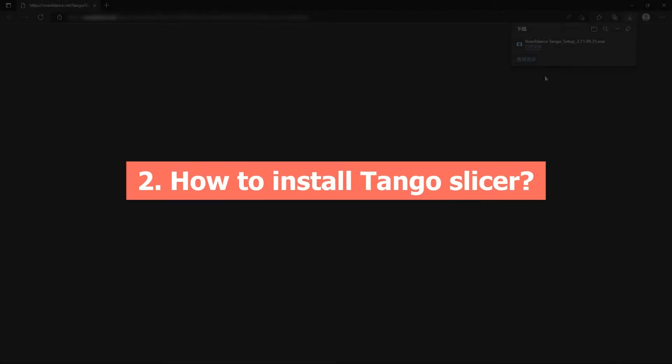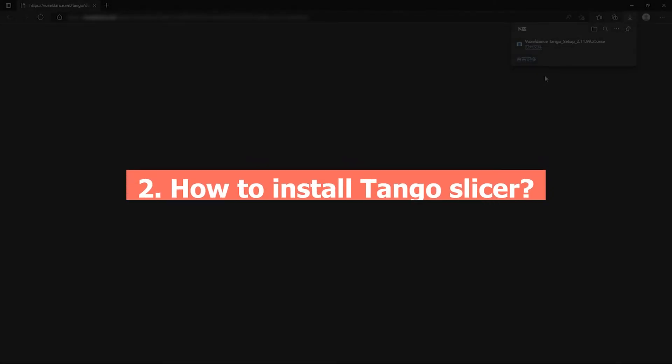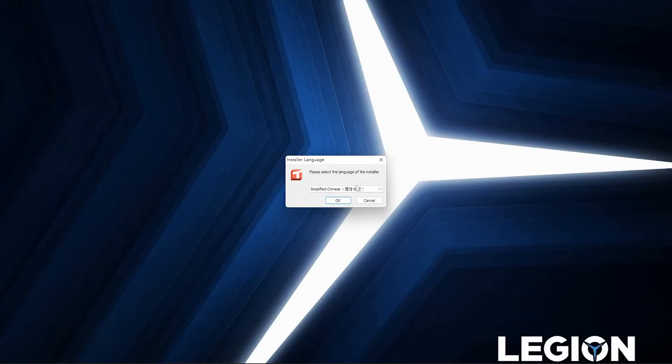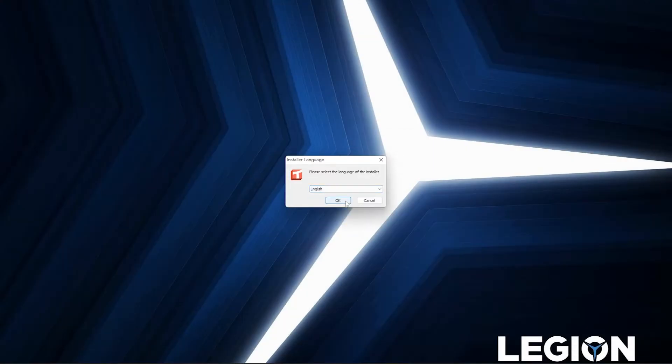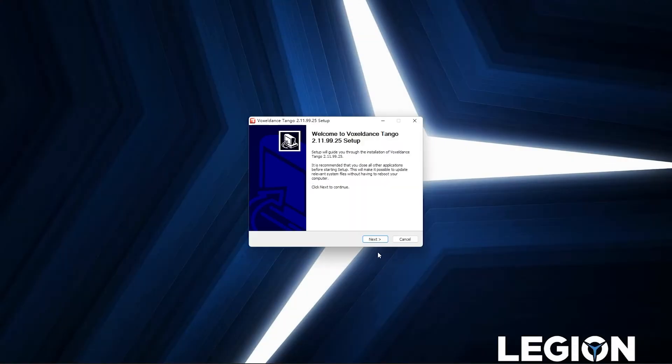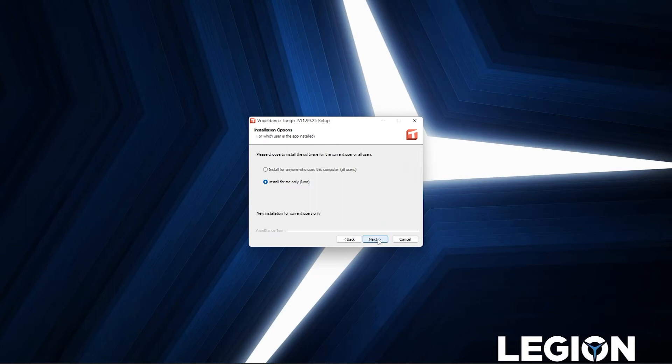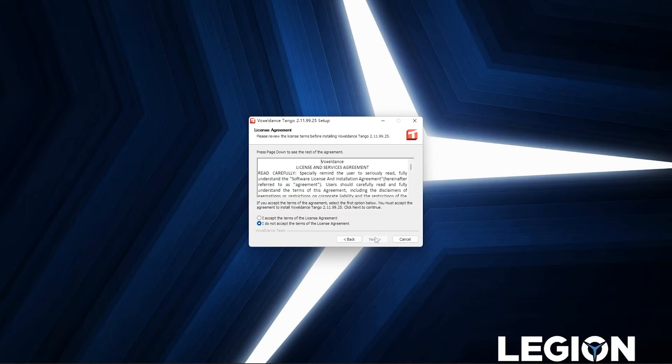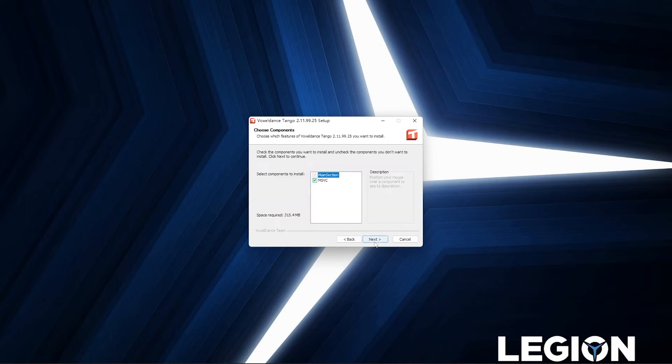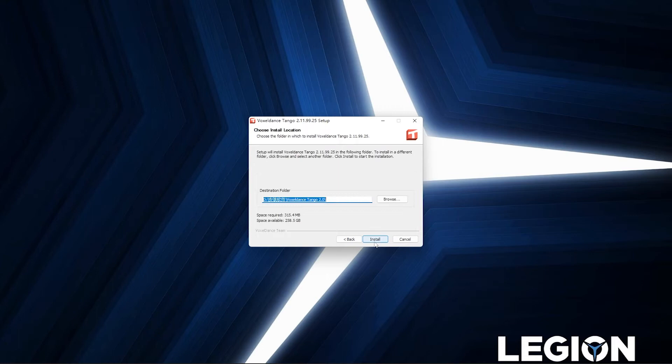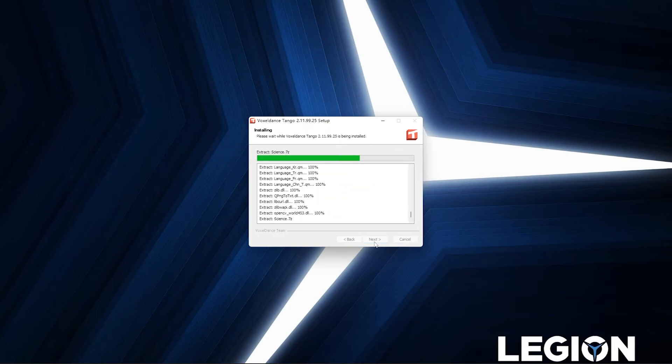How to install Tango Slicer. When the download is ready, click it to install. Choose the language you use and click OK. Then follow the instructions to finish the installation. If your antivirus software detects threats by error, choose trust and continue.